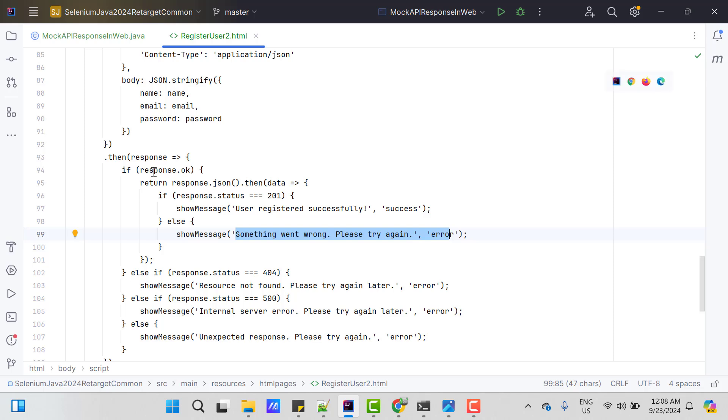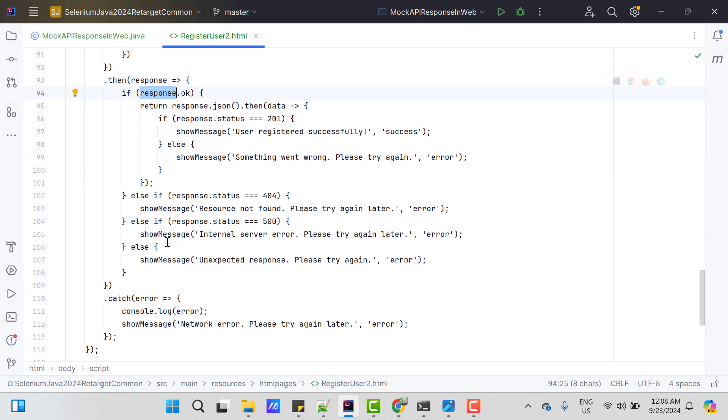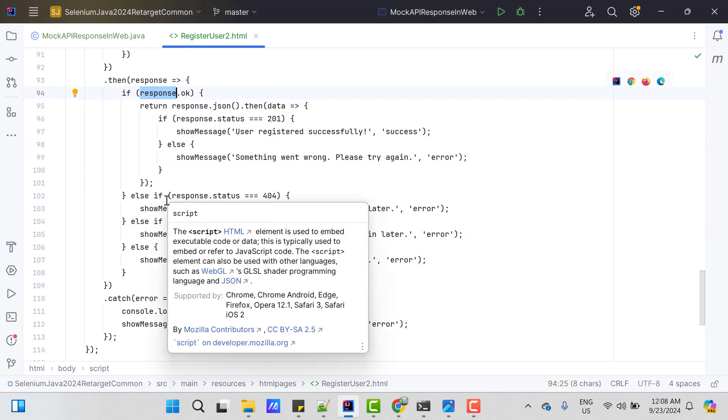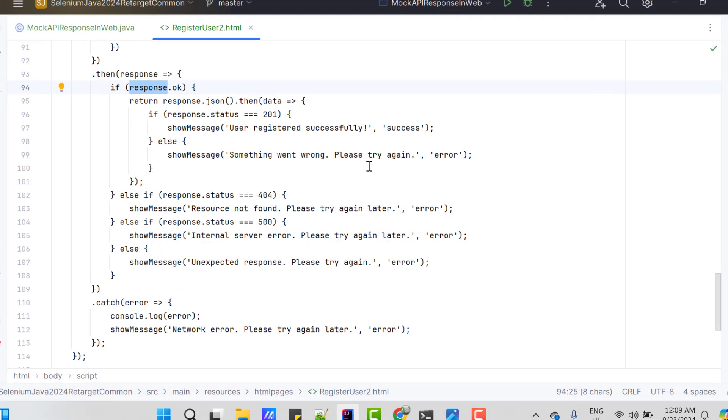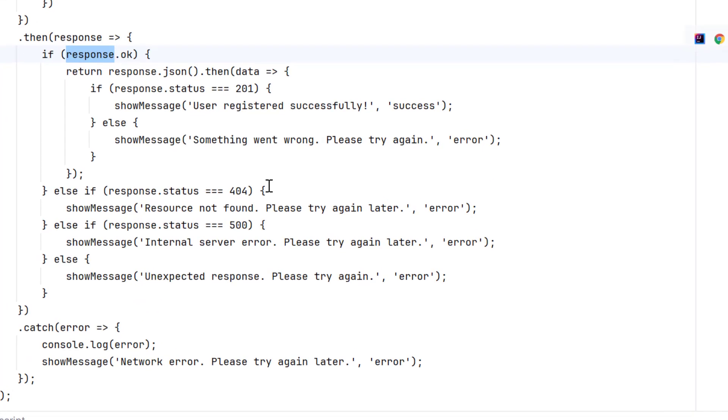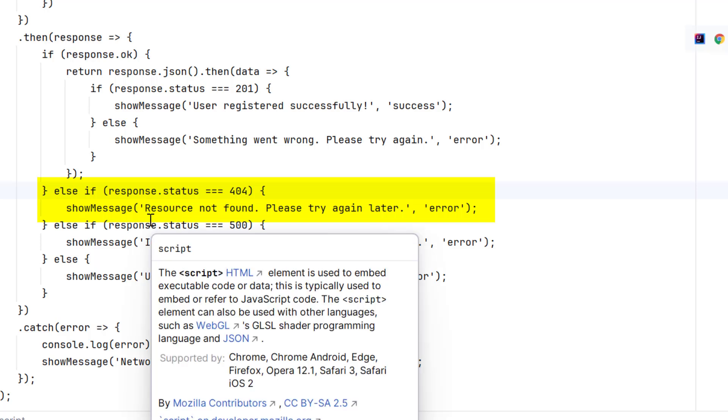If the response is not ok, then it will go to else if and then it checks for the different status codes. If the status code is 404, then I am going to show message like resource not found.